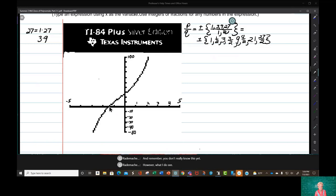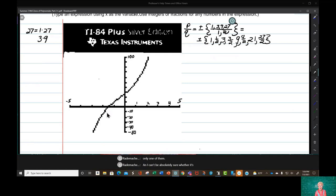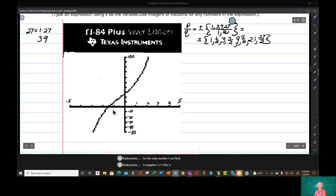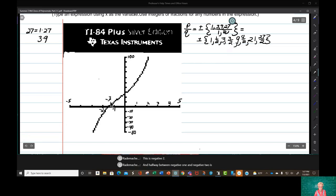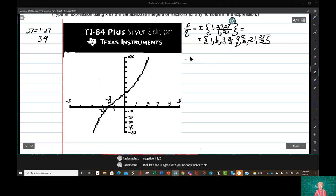There is only one real zero because real zeros are on the x-axis. There's only one, and I can't be absolutely sure whether it's rational or irrational. The only number I can identify is negative 3 over 2 — this is negative 1, this is negative 2, and halfway between is negative 3 over 2, which is negative 1.5. Nobody wants to do synthetic division with fractions, but sometimes you don't have a choice.